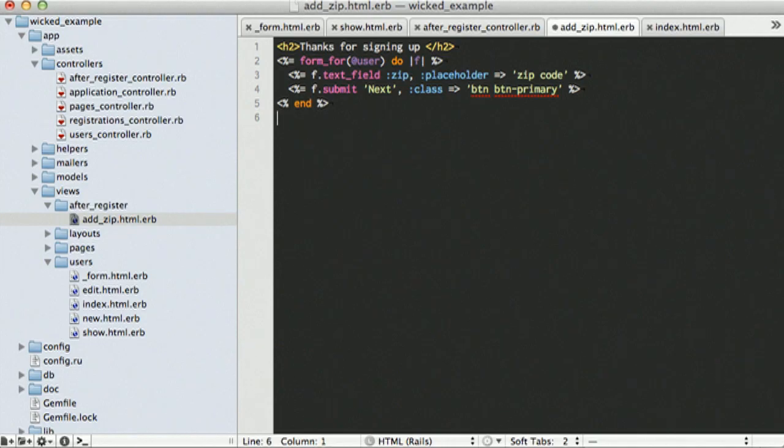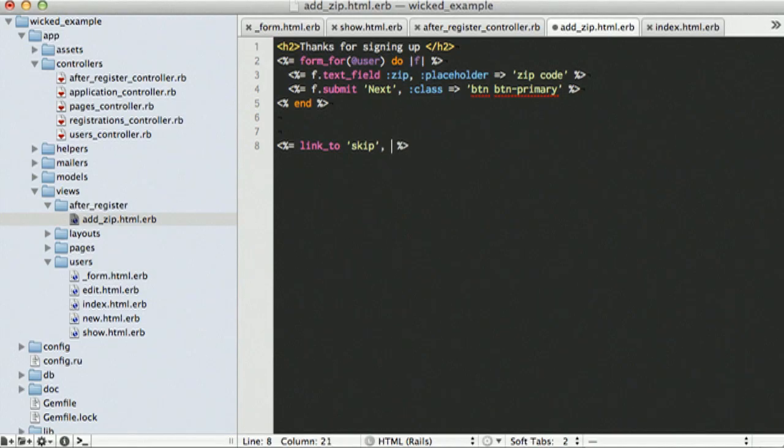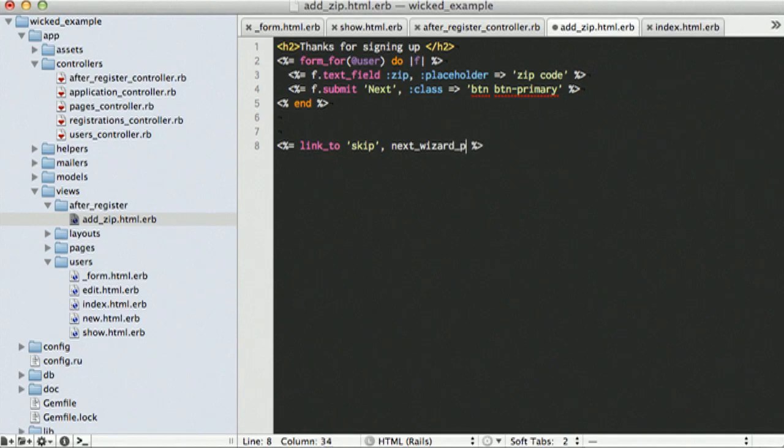It might also be convenient to have a next step, so we can link to skip. And pass it in our path, which is going to be the next wizard path. And that is given to us by using the Wicked gem.